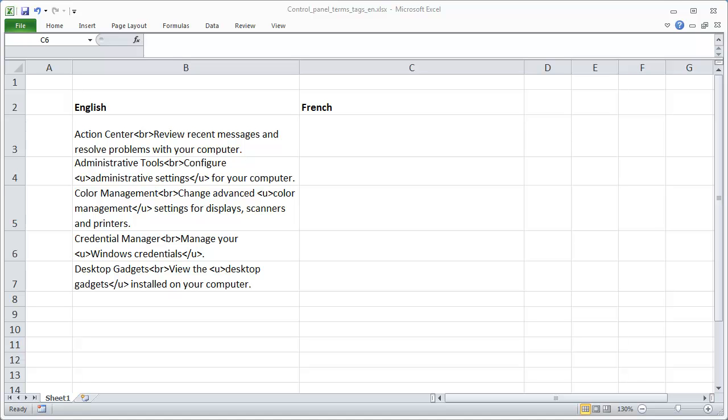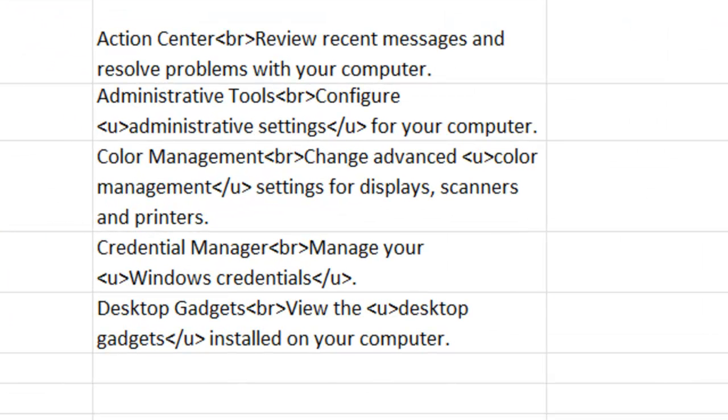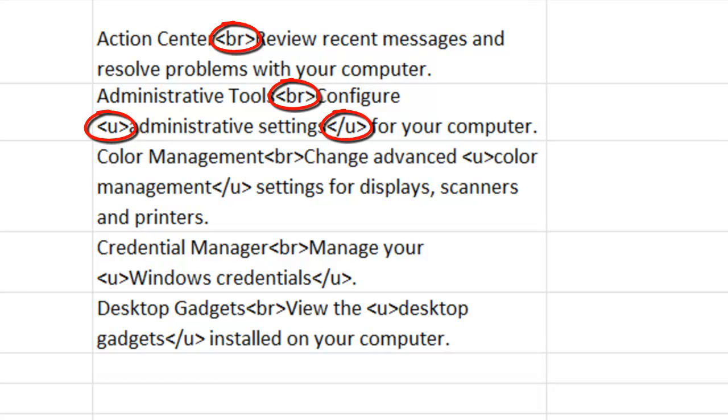Sometimes translators need to deal with text in Excel that looks like this. As you can see, there are some tags in the middle of the translatable texts.